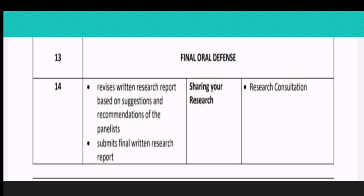Teaching and learning activities for this are research consultation with your research advisor and your panelist. After doing so, you must be able to polish your paper and then submit it so that you can finish and receive your grade in your Inquiries and Investigation subject. That's all, and thank you.